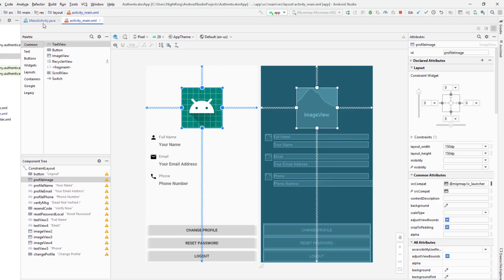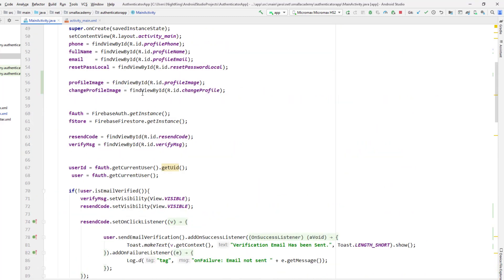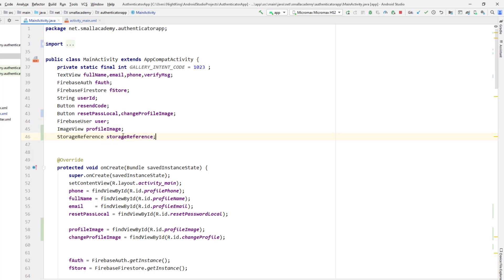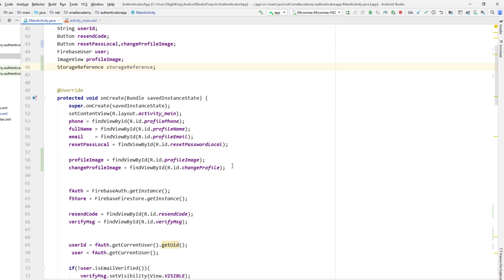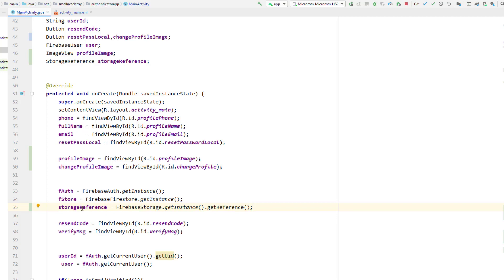The Gradle sync is finished. Now let me go to the MainActivity. Before uploading the image I want to have a reference to Firebase Storage, so I'm going to create a storage reference variable and initialize it with Firebase Storage. I'll use Firebase Storage dot getInstance dot getReference. This means we can use this storage reference to upload the image to our Firebase Storage.